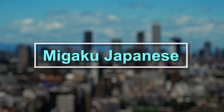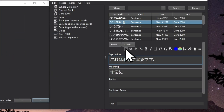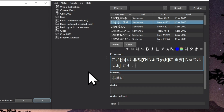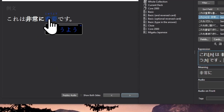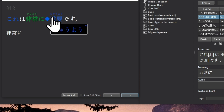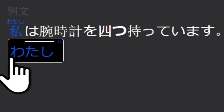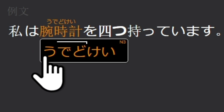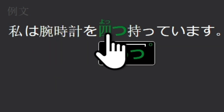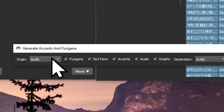Anyways, let me just show you a small fraction of what these add-ons can do. Generate readings and audio and color words according to their pitch accent with a single click. Click a word to hear its pronunciation. Generate this information for thousands of cards in just a few seconds.